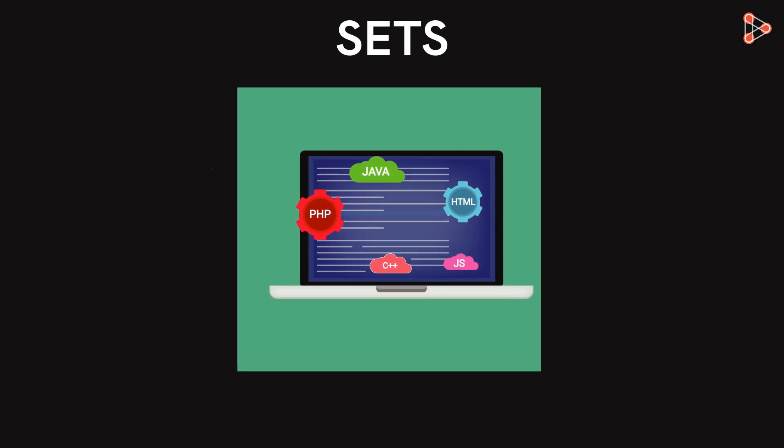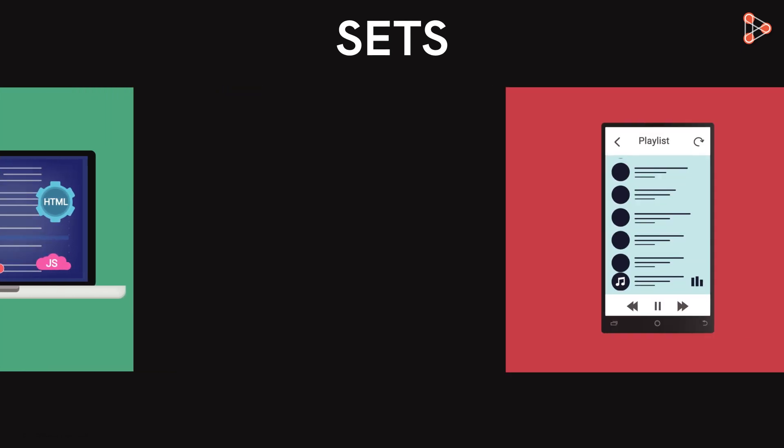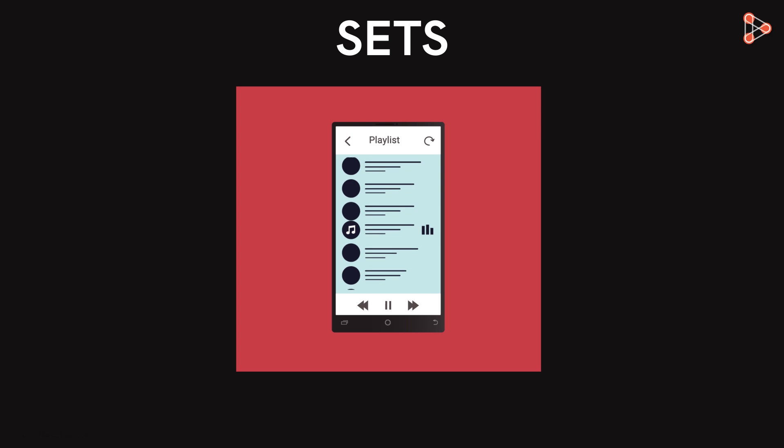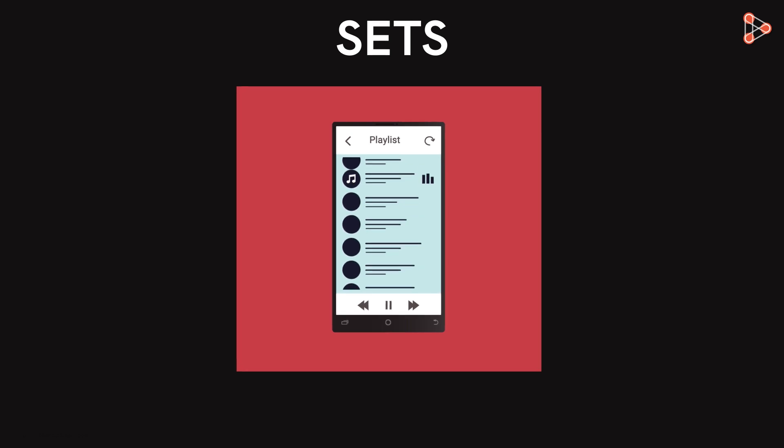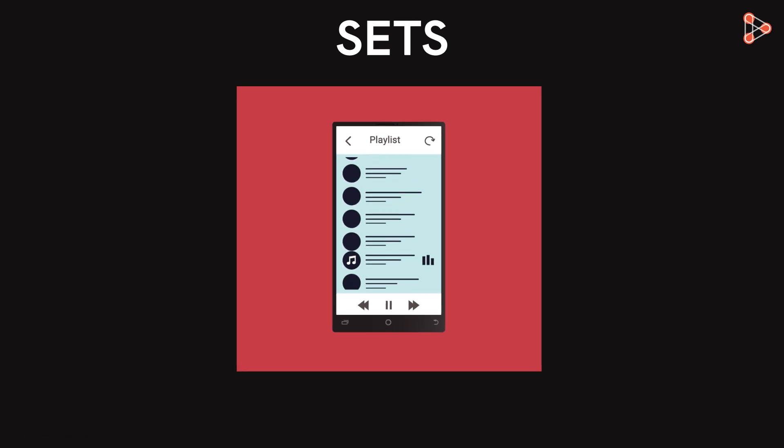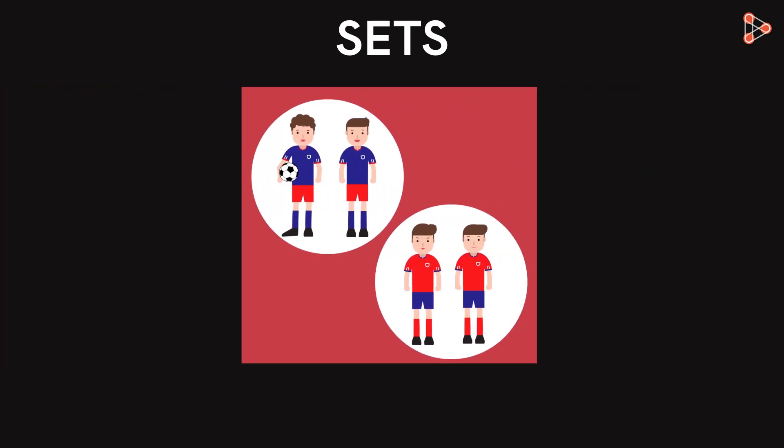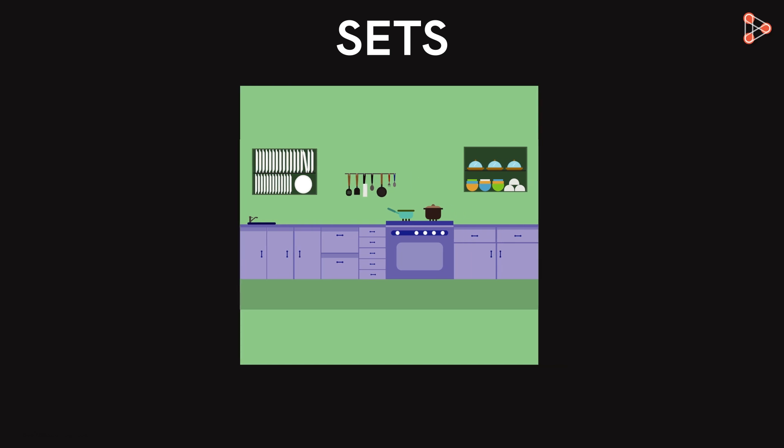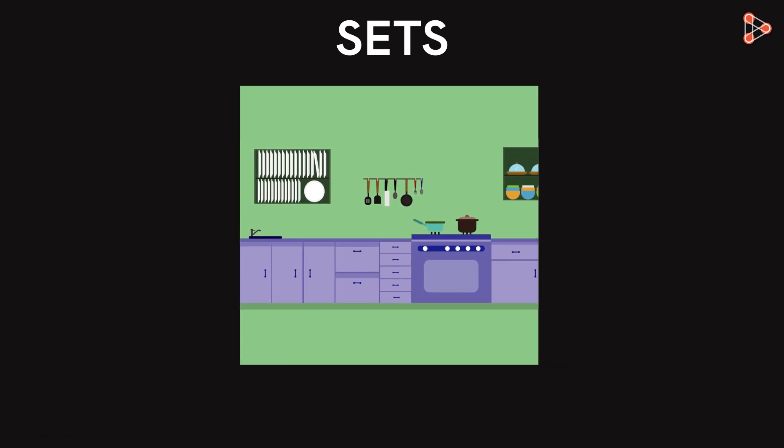We use sets when we select a set of songs for a playlist. We also use sets to create a team of people and we also use it to arrange utensils in a kitchen.